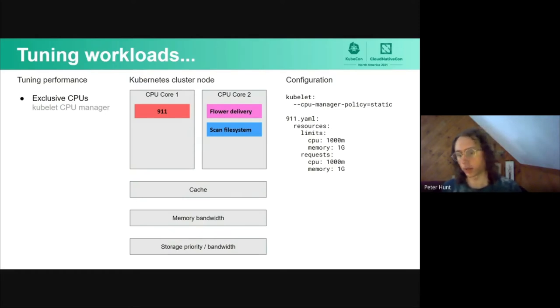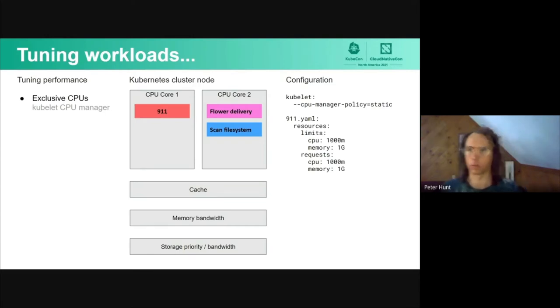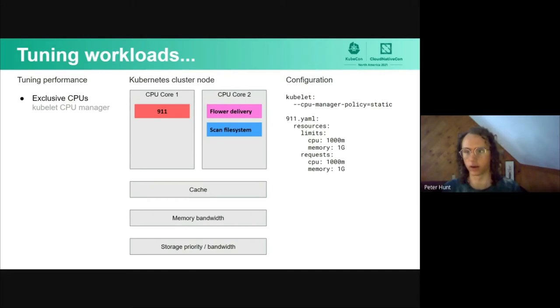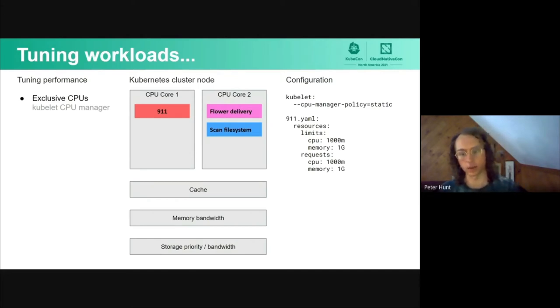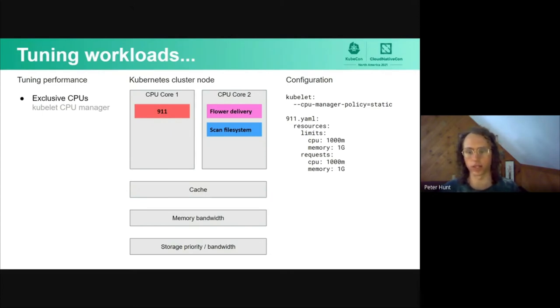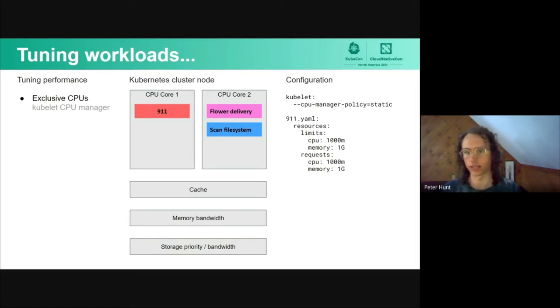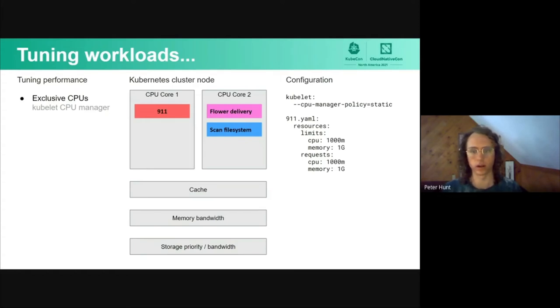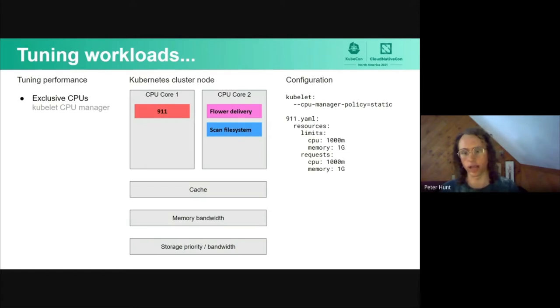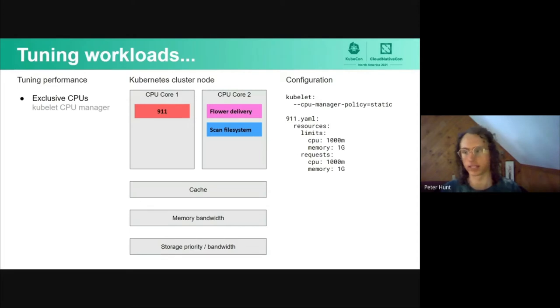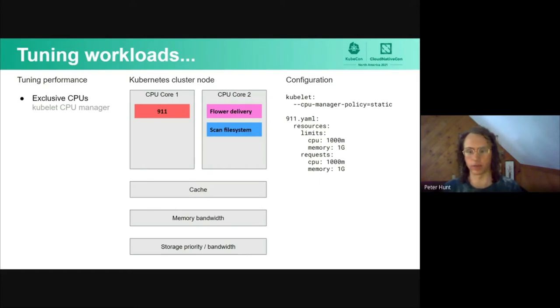The first thing we can do, available in 1.12 beta, is setting a static CPU manager policy. This allows the user to configure which CPU affinity each process is scheduled onto. This allows the 911 process to have its own dedicated CPU, and no other process would get in the way of it, allowing it to be less latent. The other two processes can go on the other core and they can contend with each other, and it's not as big a deal.